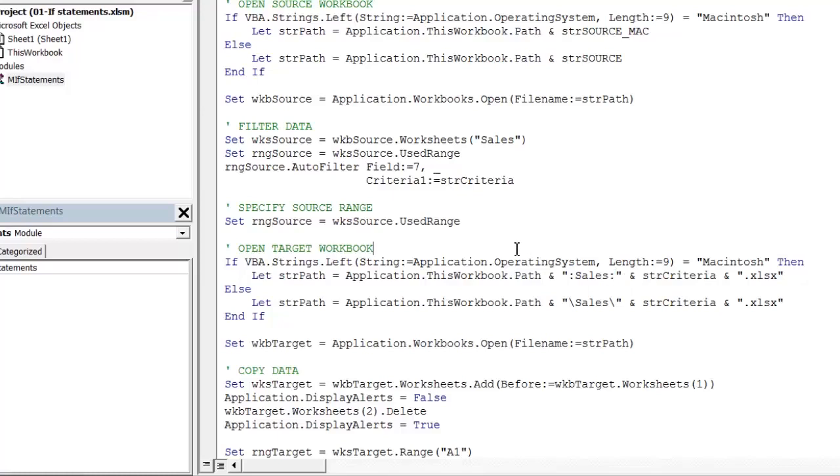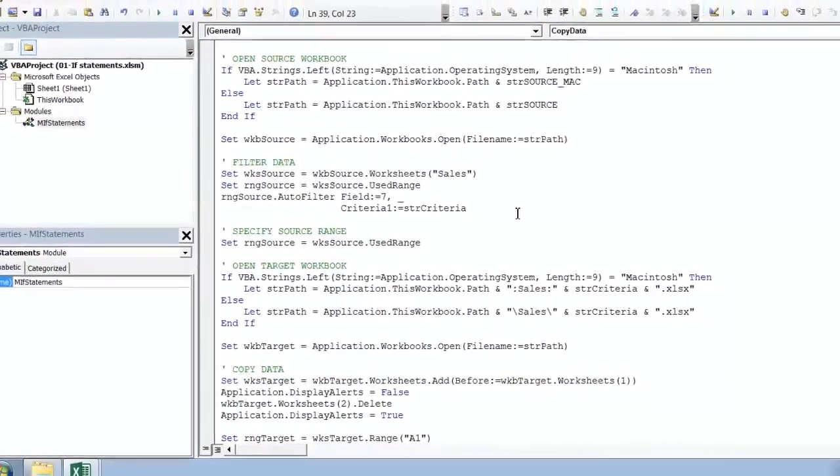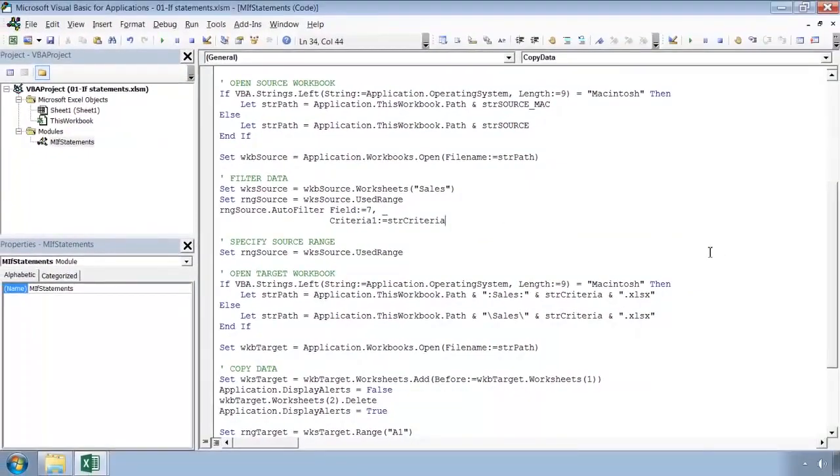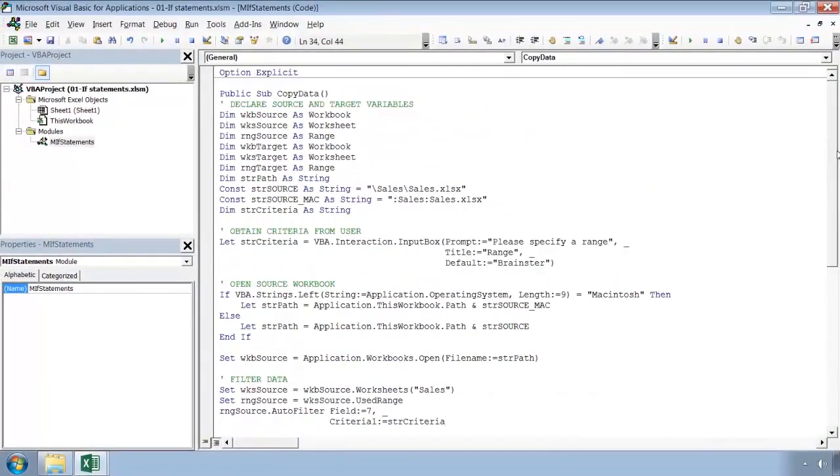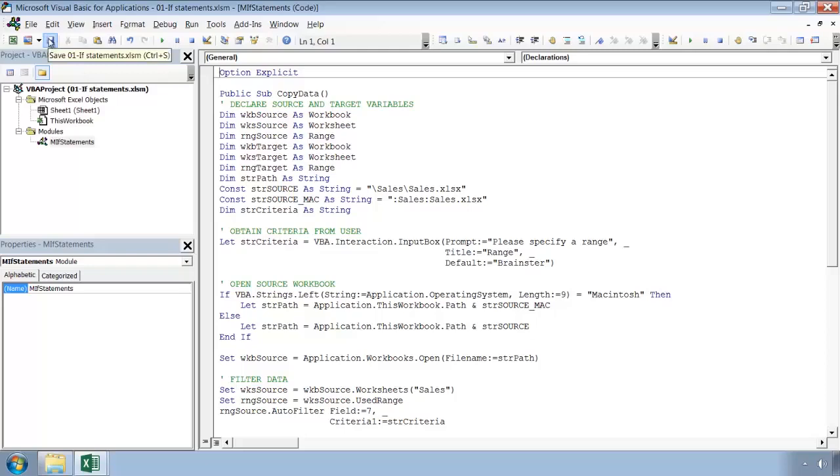So we have ensured that when we are attempting to open a workbook we are building a file path which the operating system can understand. So now we can just transfer this code onto a Macintosh and check that it runs. So I will save it and then move across to a Mac.